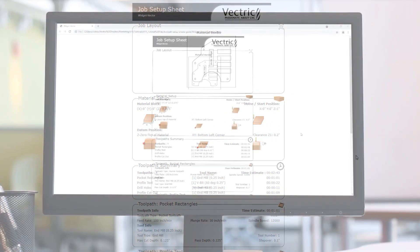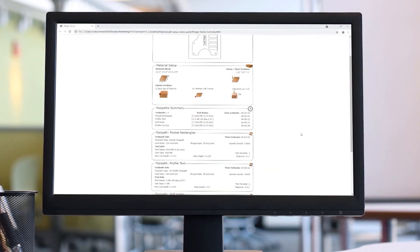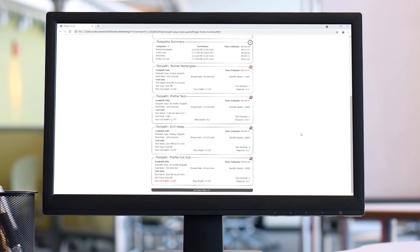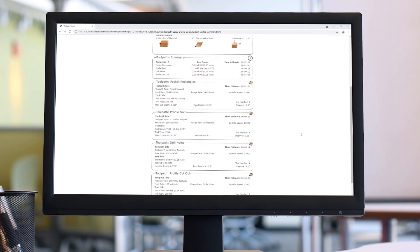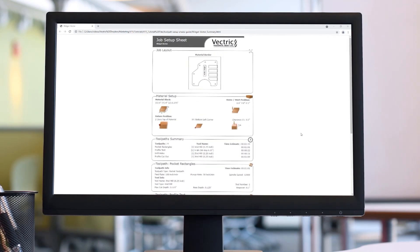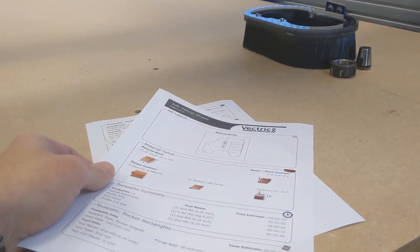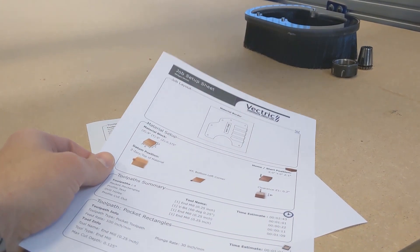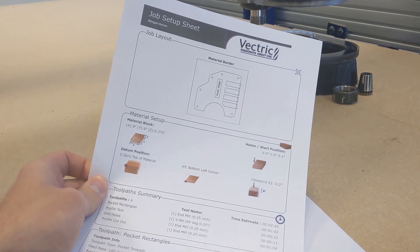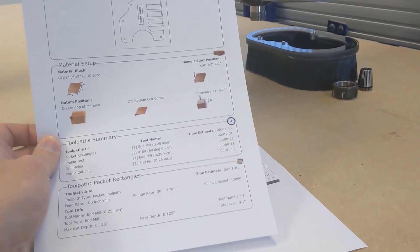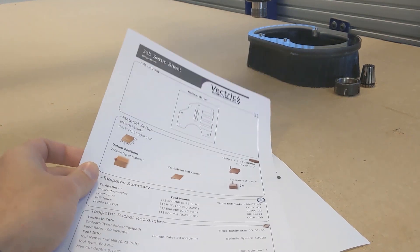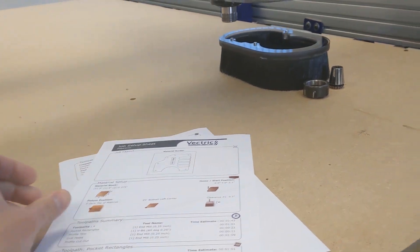The job setup sheet gives you a visual representation of the vectors you want to cut, the detail of the material setup, and the toolpath summary with all the toolpaths you're going to run, followed by the individual toolpath breakdowns. These are produced as a standalone HTML file which can be opened offline in any web browser, so they can be sent, saved, or printed ready to look at before cutting.